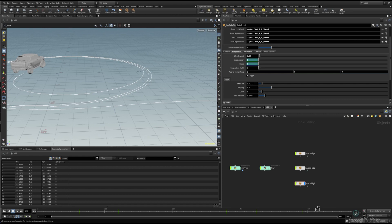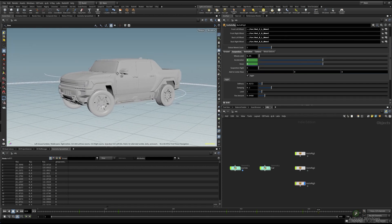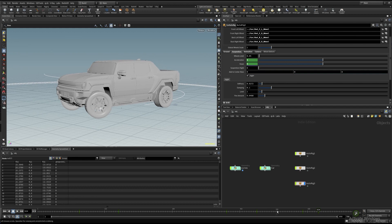Also, we can animate the suspension parameters in case we want more inertia movement at the end of the animation.